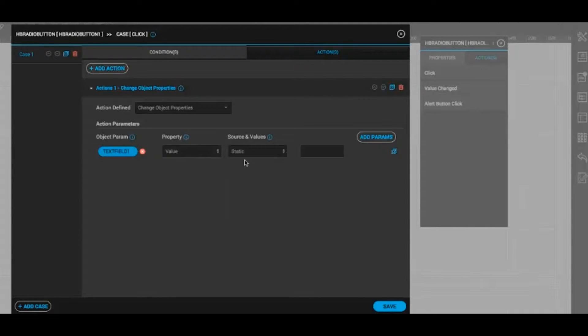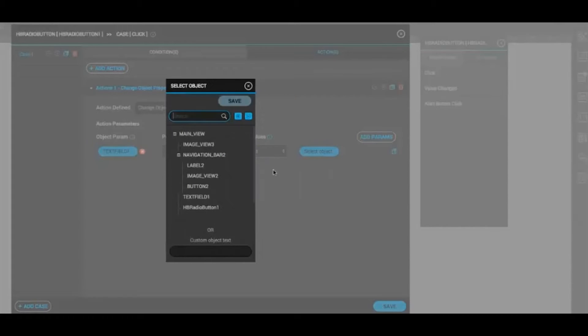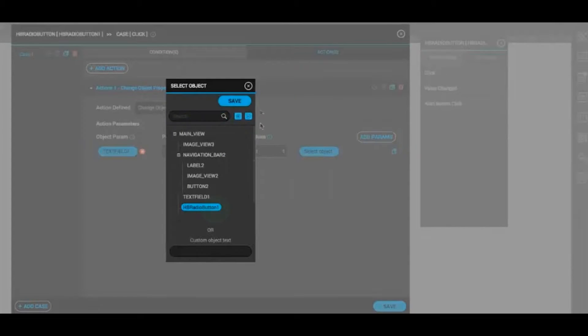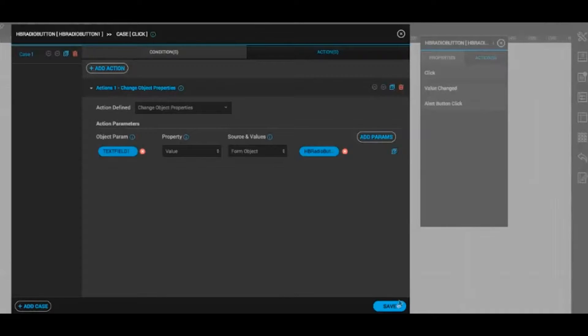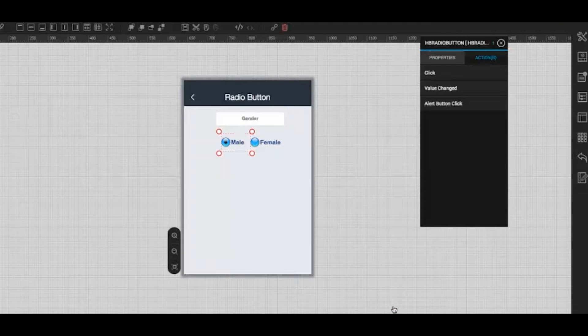Choose value as property and select form object as source and value. Here we can select any radio button and save it. Once you are done save the settings.